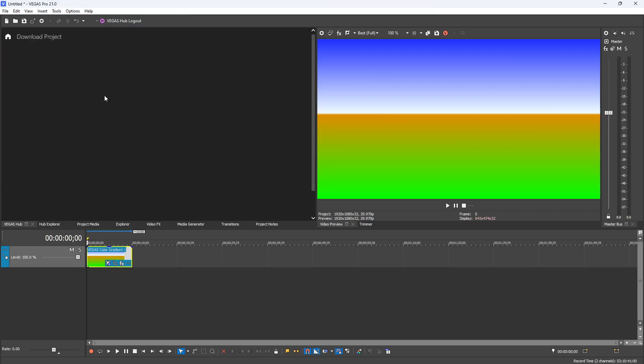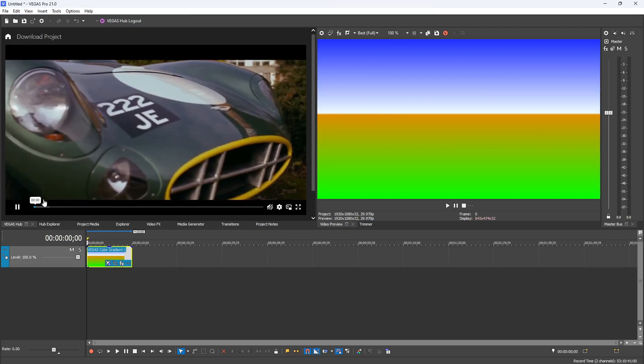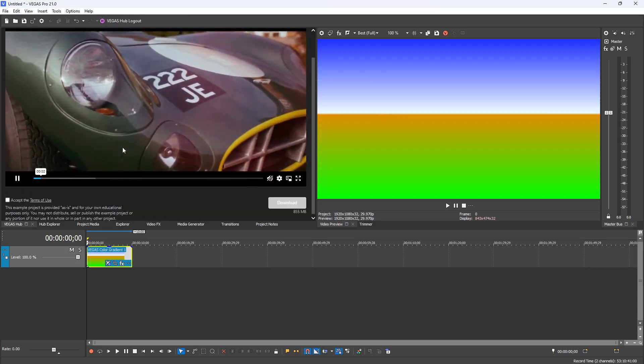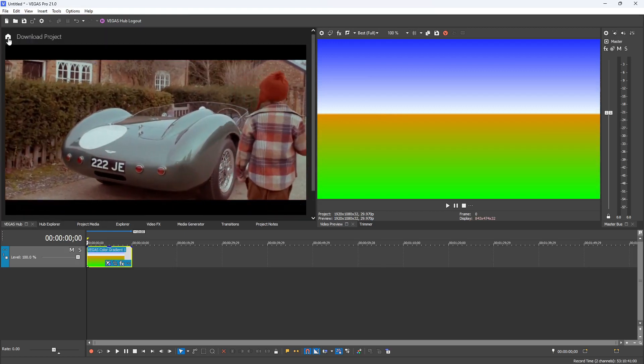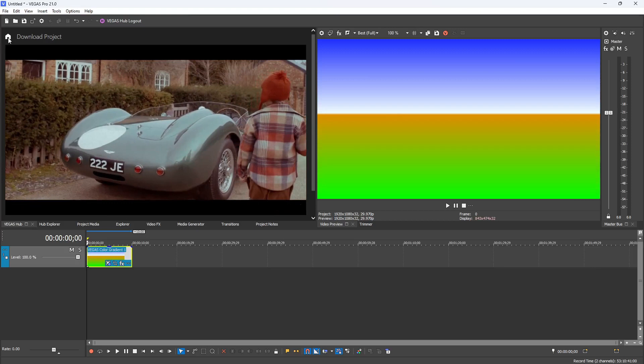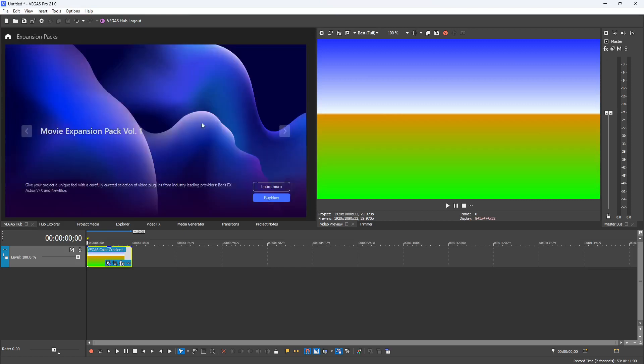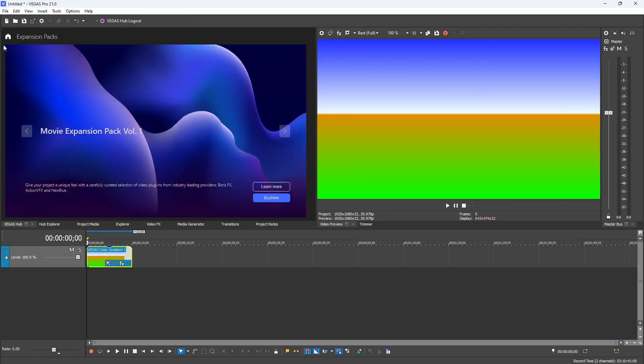Next we have Example Projects - if you click on this you can download a pre-made project file complete with footage and everything provided by Vegas, so you can practice your skills and start learning about new different things. Then we have the Expansions Pack tab. When you click on this it'll show you what expansions are available for Vegas - basically plugins and add-ons that they're advertising. The two that they've had for the past couple years are Movie Expansion Pack and Sound Expansion Pack.